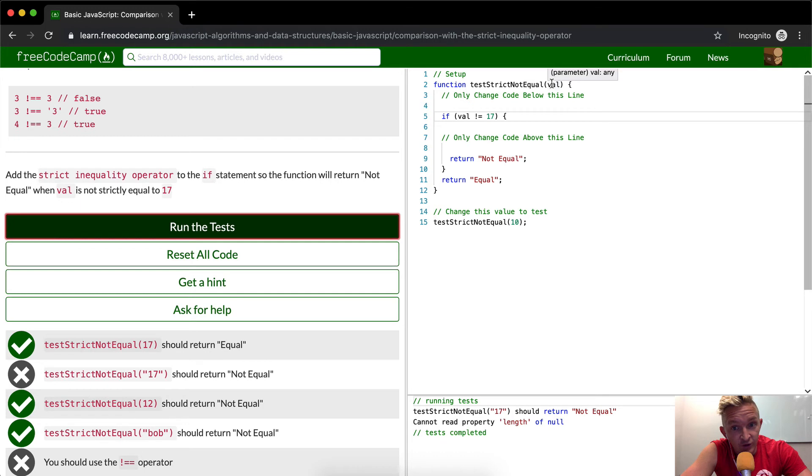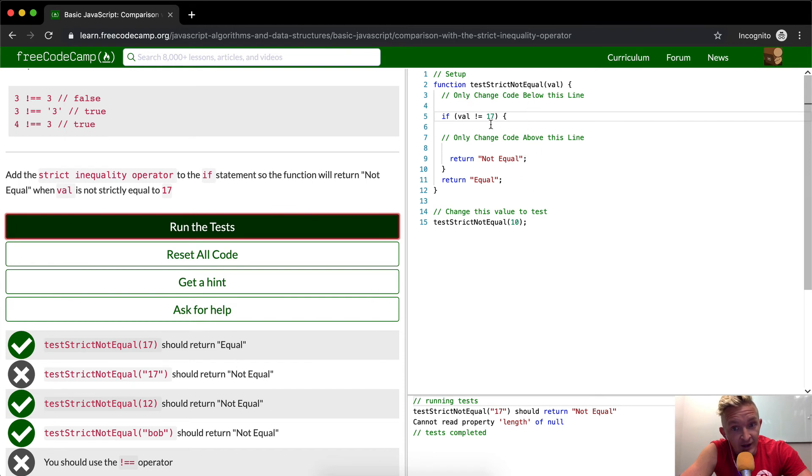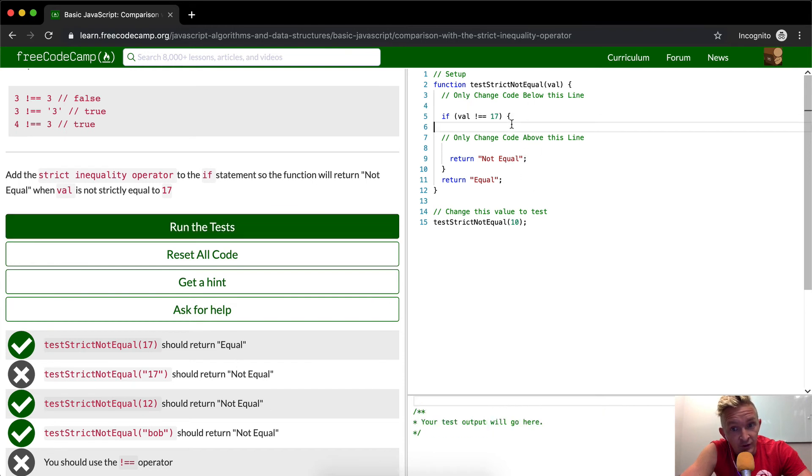So if the string of 17 comes in here, we say if the string of 17 is not equal to 17, say not equal. But we want that to render out to not equal. So that's how that works.